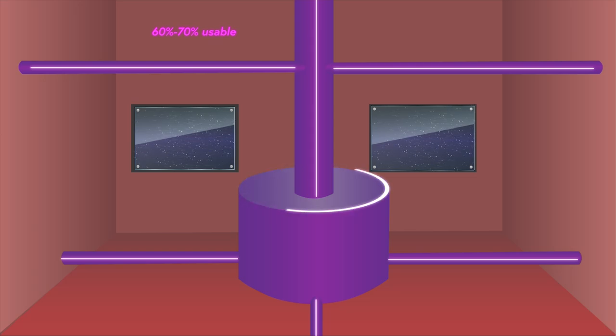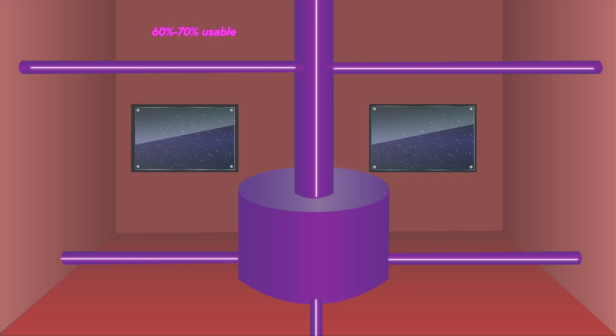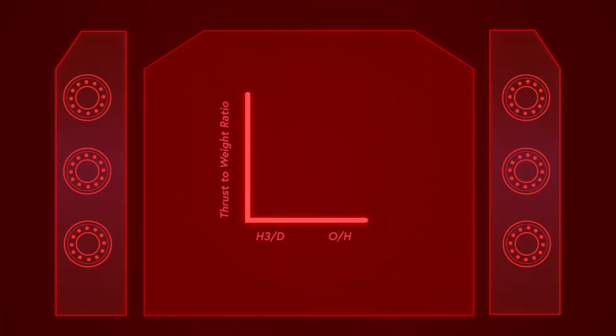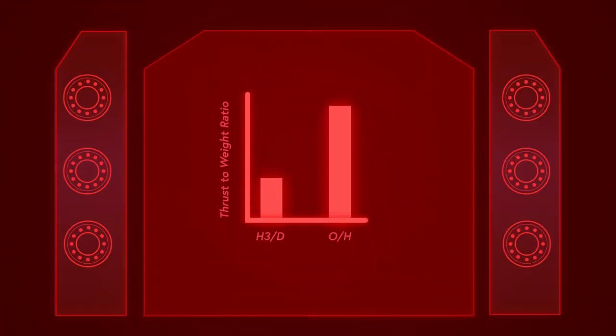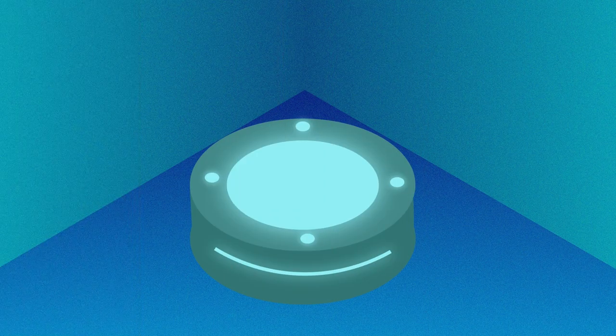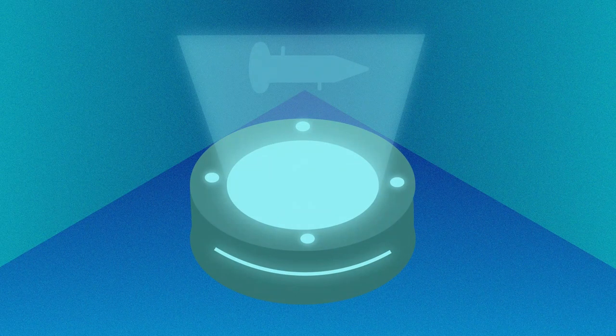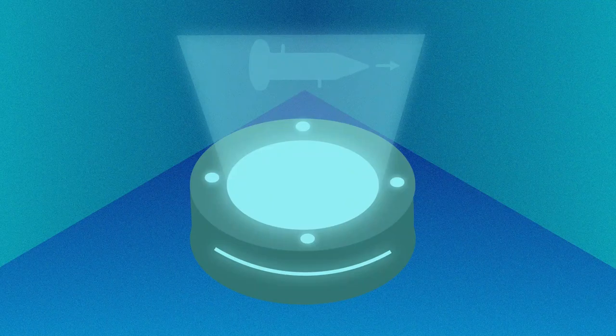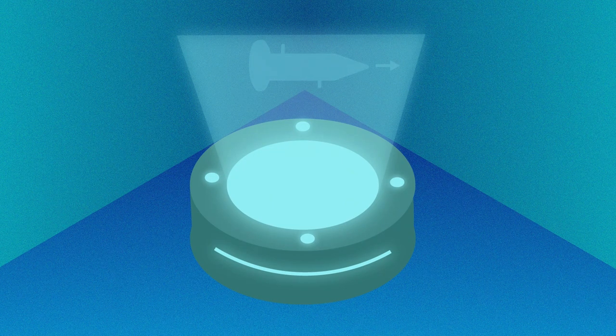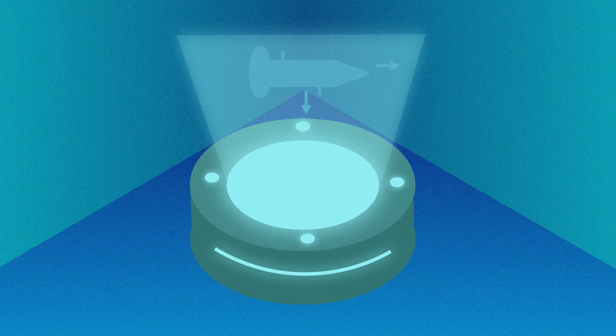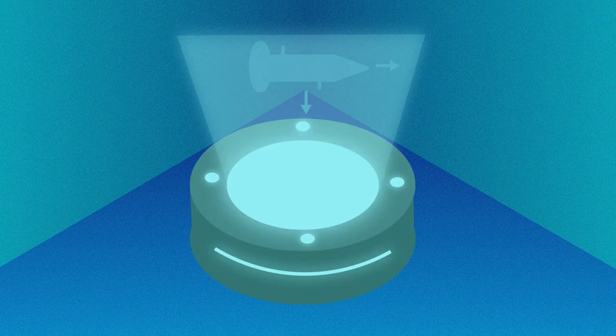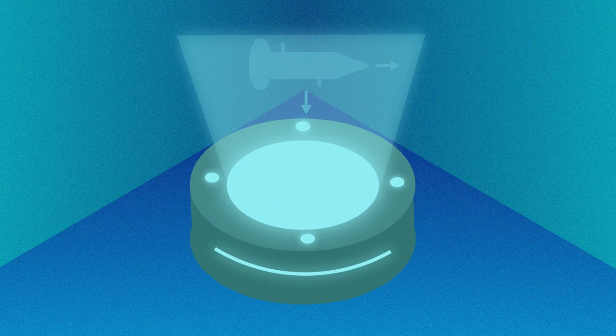Now, in terms of thrust, fusion reactions such as helium-3 and deuterium do indeed have a lower thrust-to-weight ratio than traditional chemical fuels like liquid hydrogen and oxygen. The thrust-to-weight ratio is the ratio of the thrust force of the spacecraft as it accelerates to the weight of the spacecraft itself. A higher thrust-to-weight ratio is more desirable.